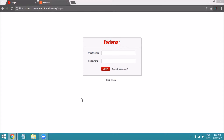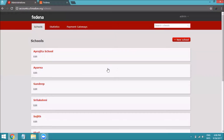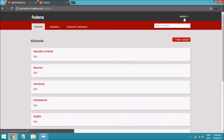For this, you need to log into your accounts panel first using your username and password. Once logged in, you will be redirected to the dashboard of your Fedena accounts panel. Now click on the username on the top right.